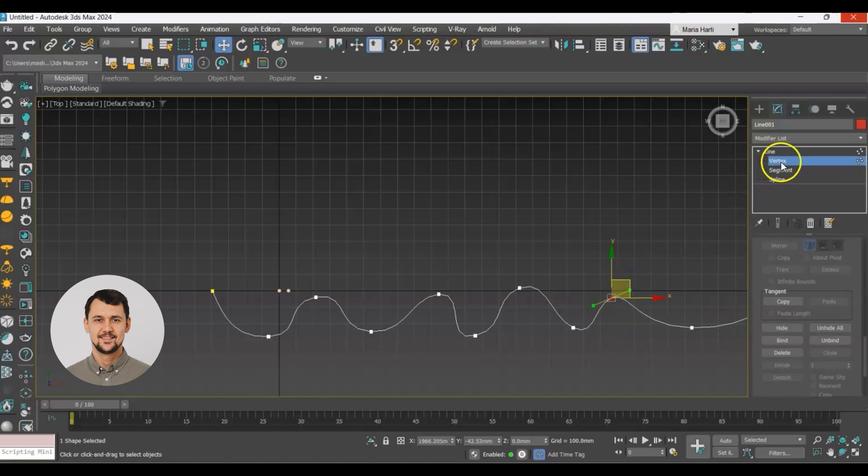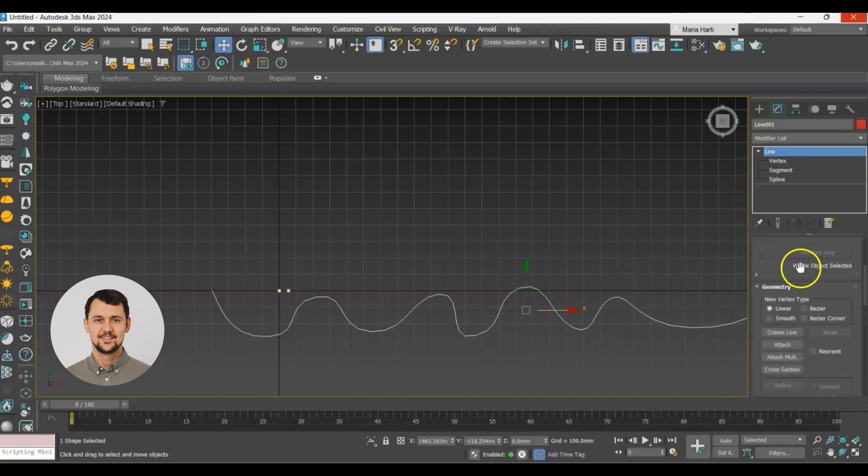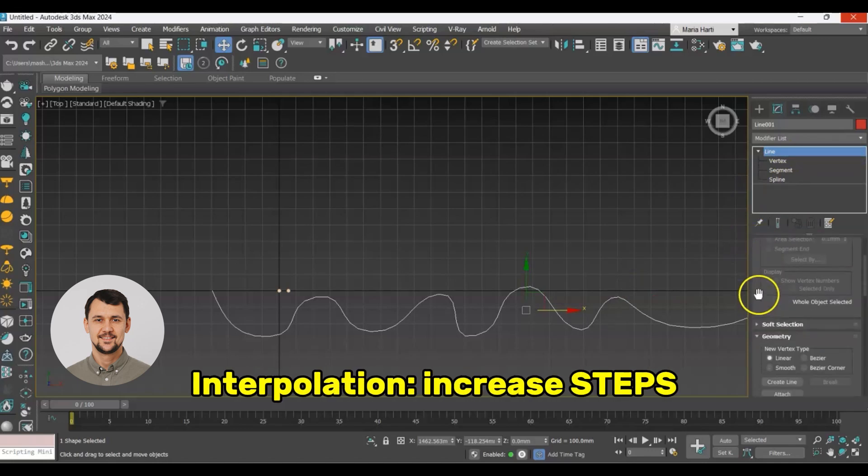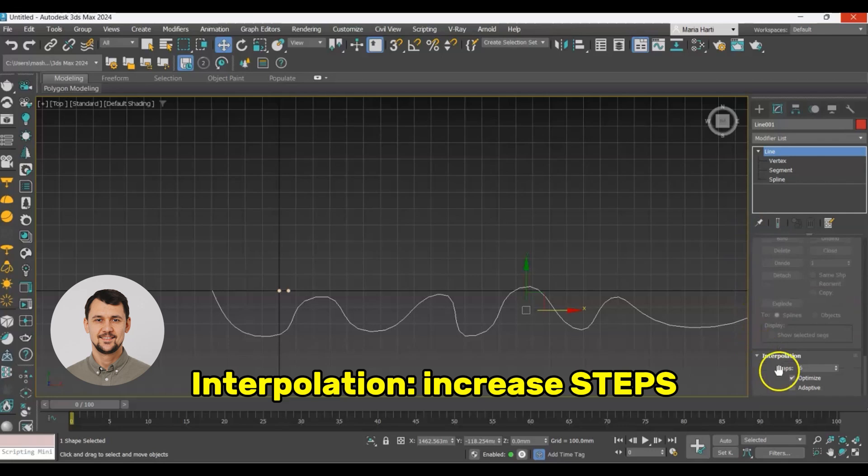As you can see our spline is not nice and smooth so we need to go to interpolation and increase the number of steps to 20.